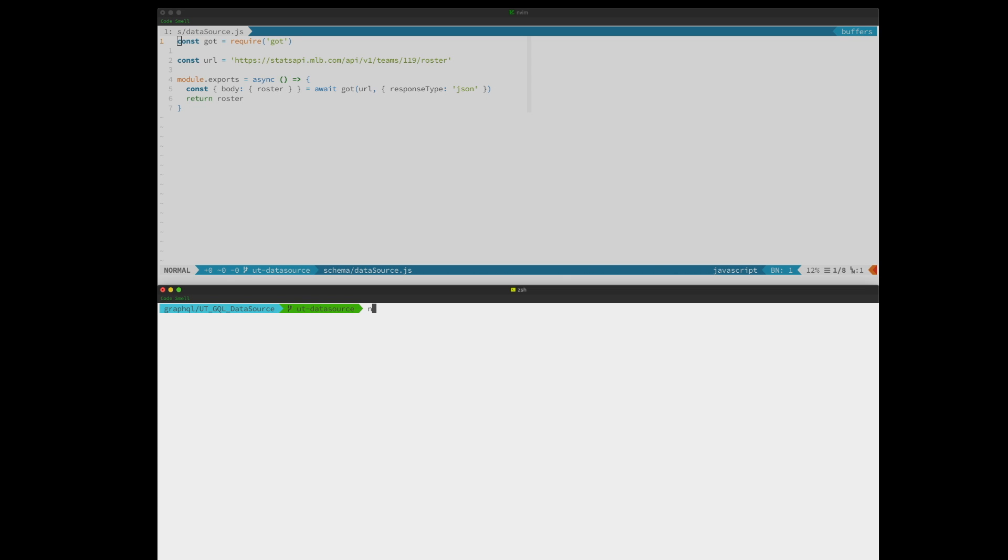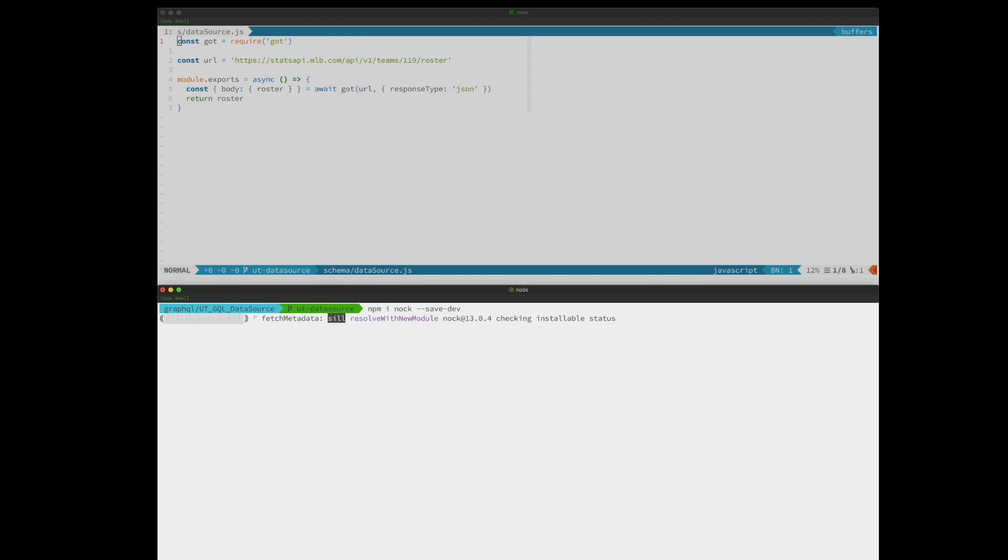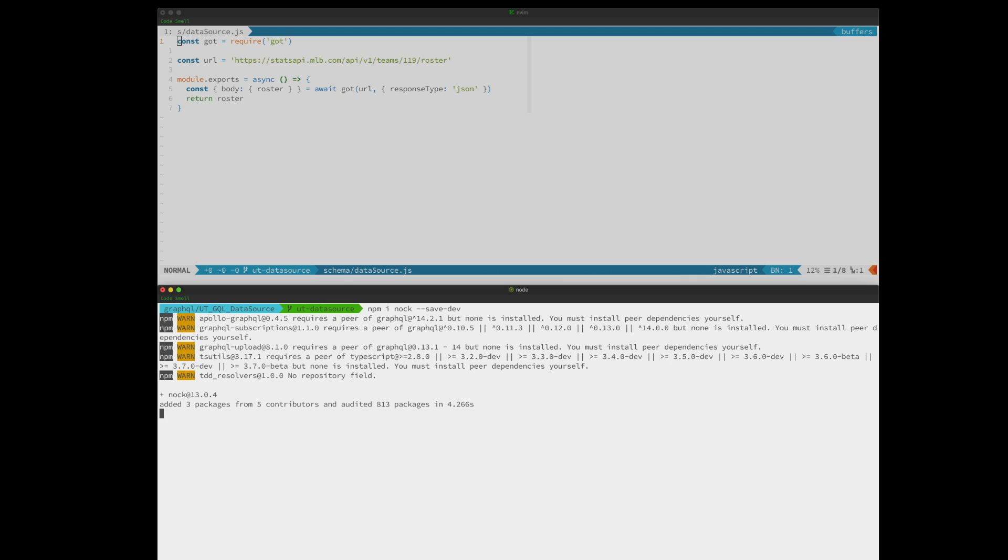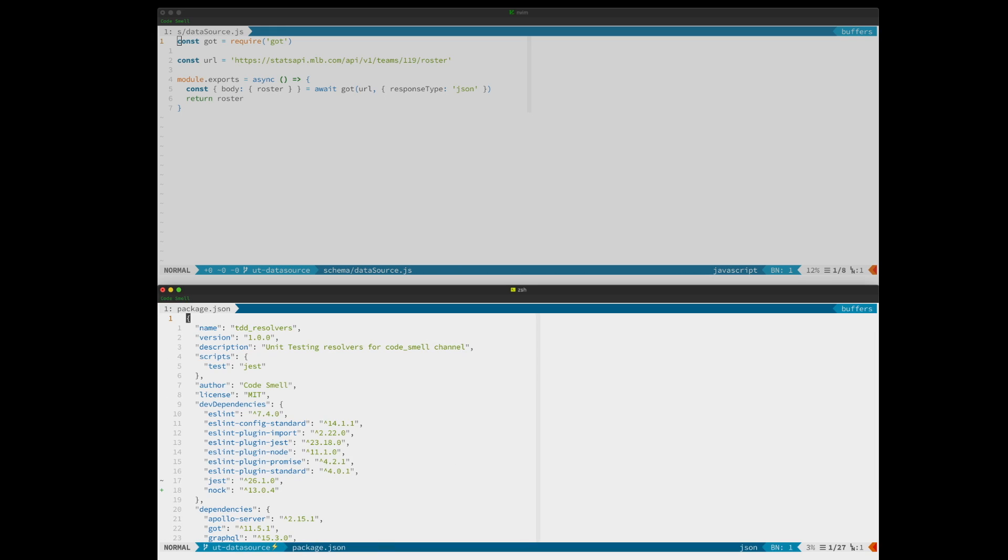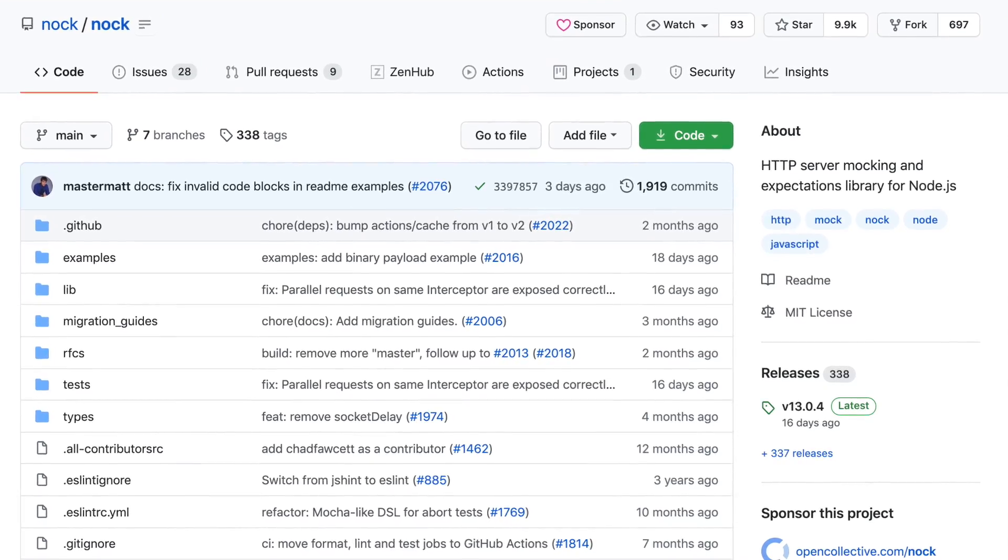We're going to be using a package called nock, and nock intercepts HTTP requests. You may be wondering why we don't just stub the return value from got. That's because we want to make sure that we're calling got correctly. If they change their API for some reason, and we merge a dependabot PR and don't notice, this will actually catch it. So it's a quasi-integration test.